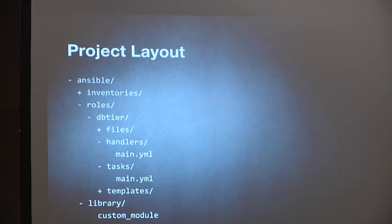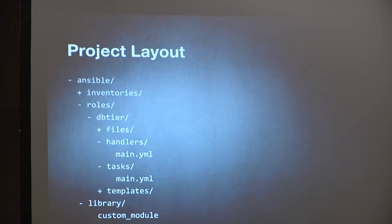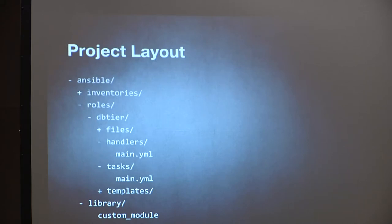Files are for things you need to copy over without changes — for example, SSL keys that aren't variabilized. I keep one file per SSL key and use variables in the playbook to determine which file to use, but I don't change the file itself, so I don't use templates for those. Files that are unchanged in copying go in 'files'; files that get variable substitution go in 'templates'.